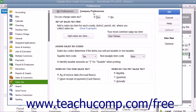At the top of the Company Preferences tab, the Yes option button for the Do You Charge Sales Tax question should be selected to enable sales tax within your QuickBooks company file.